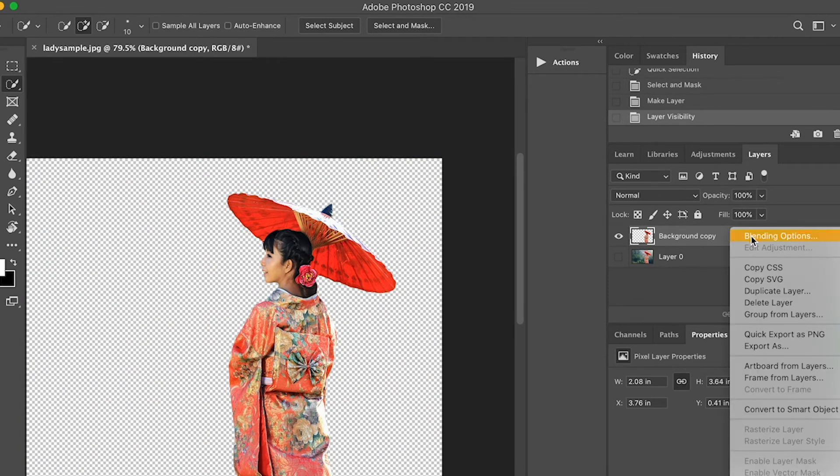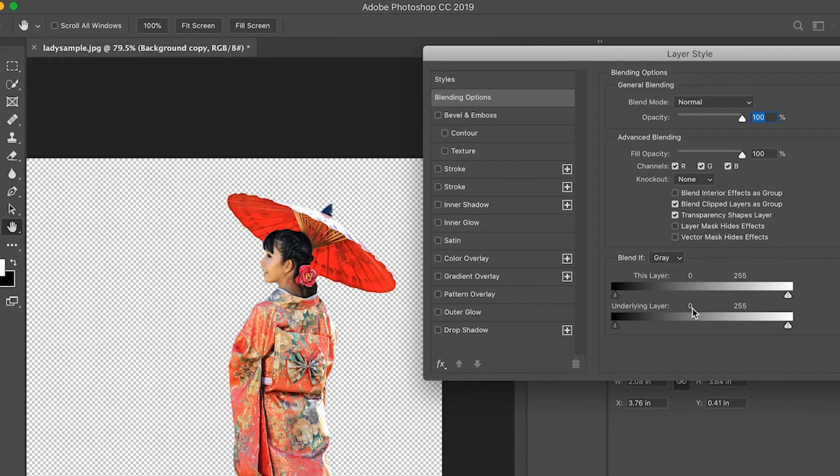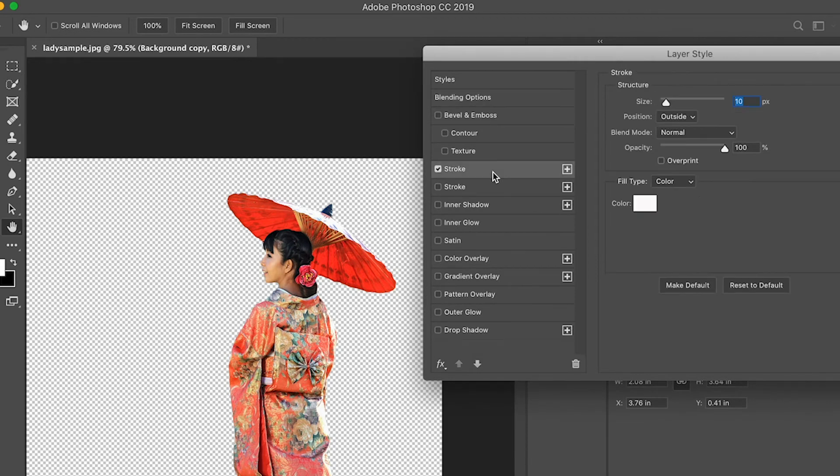Then right-click blending options. Click stroke.